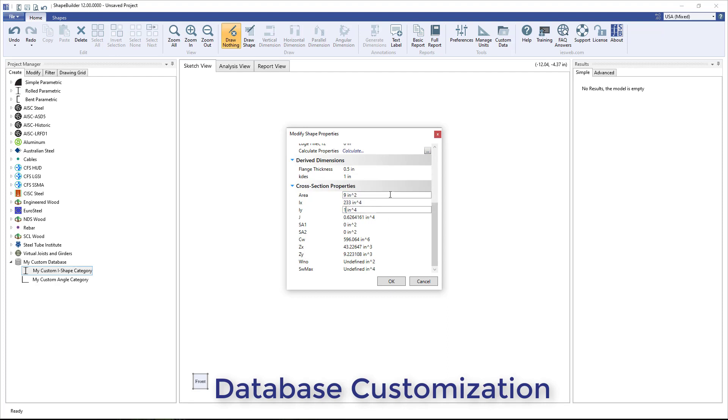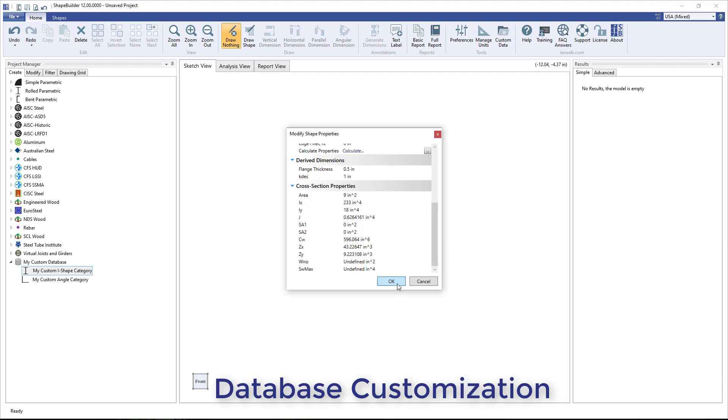You can also manually enter the cross-section properties for the shape, which is convenient if, for example, you want to match the properties that are in a published database.